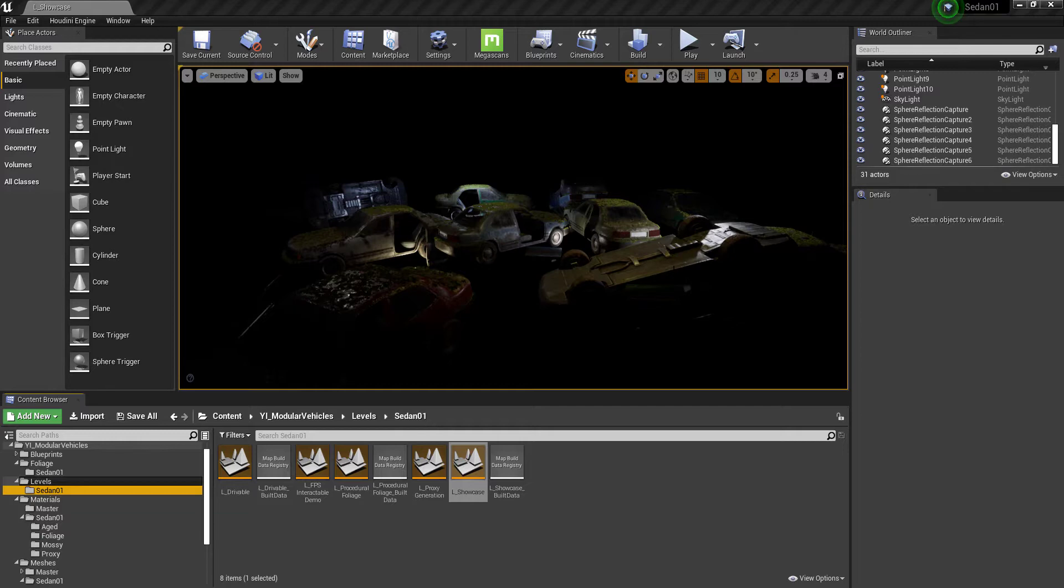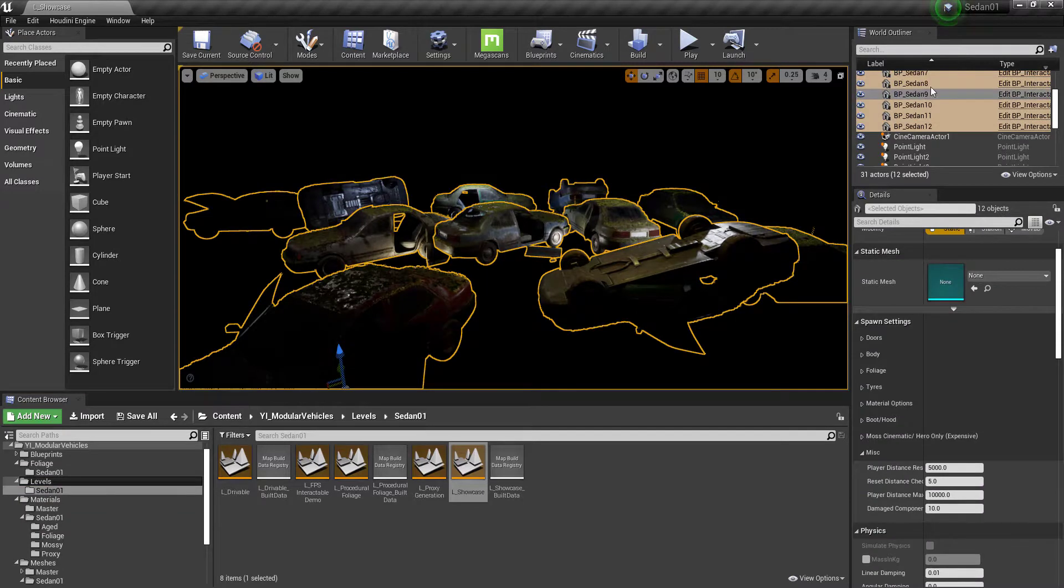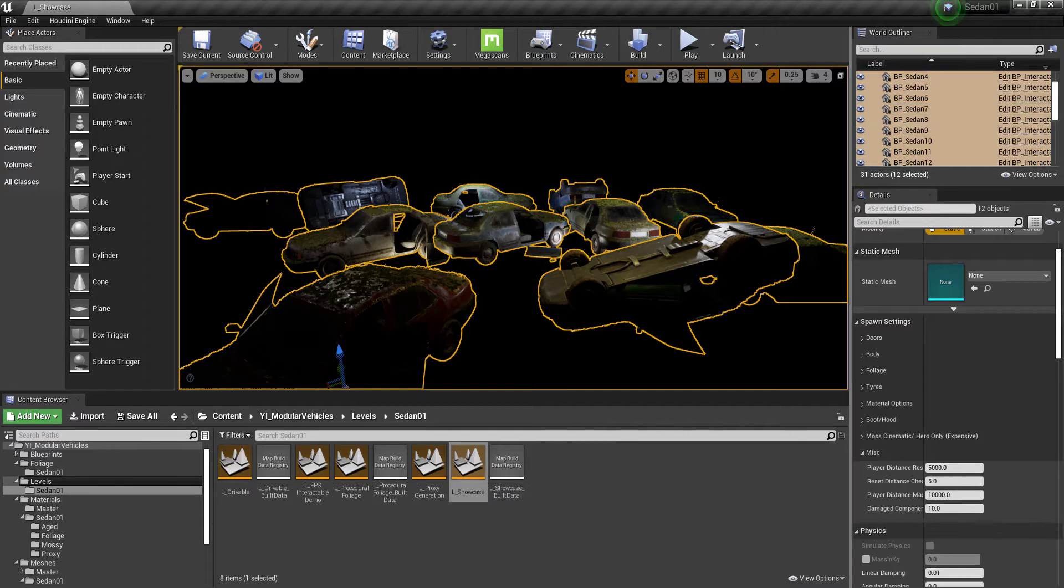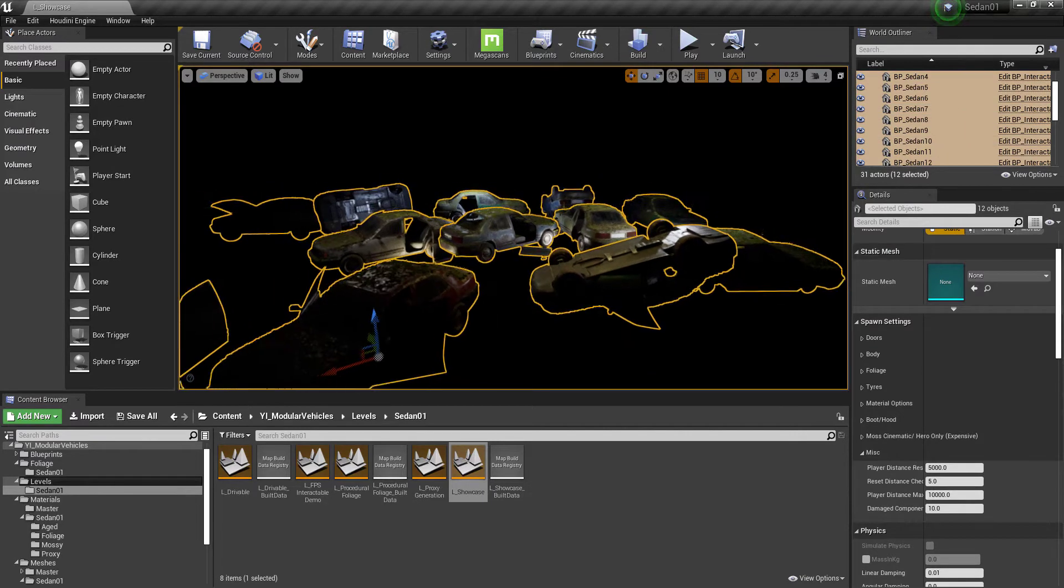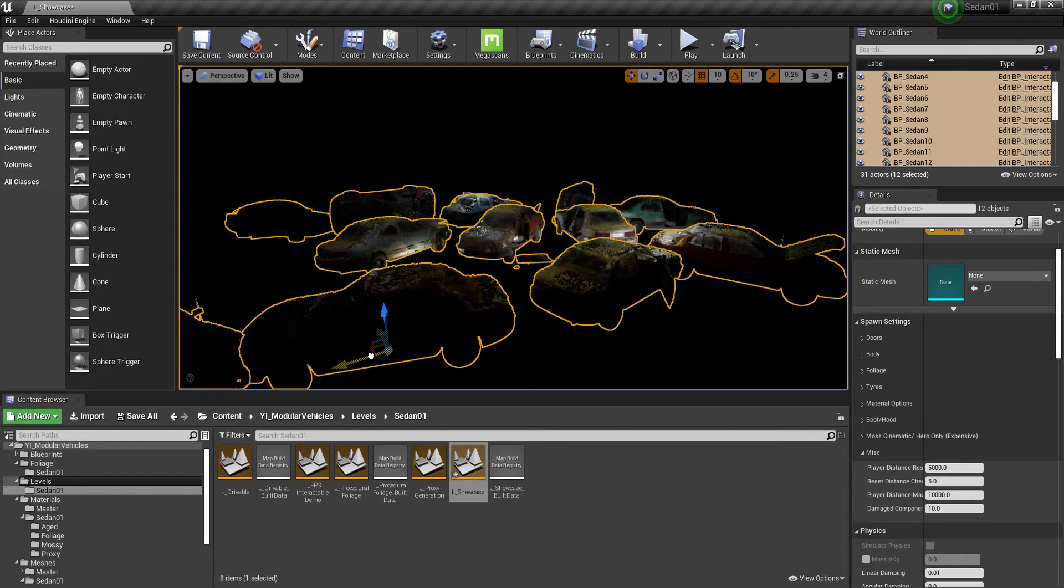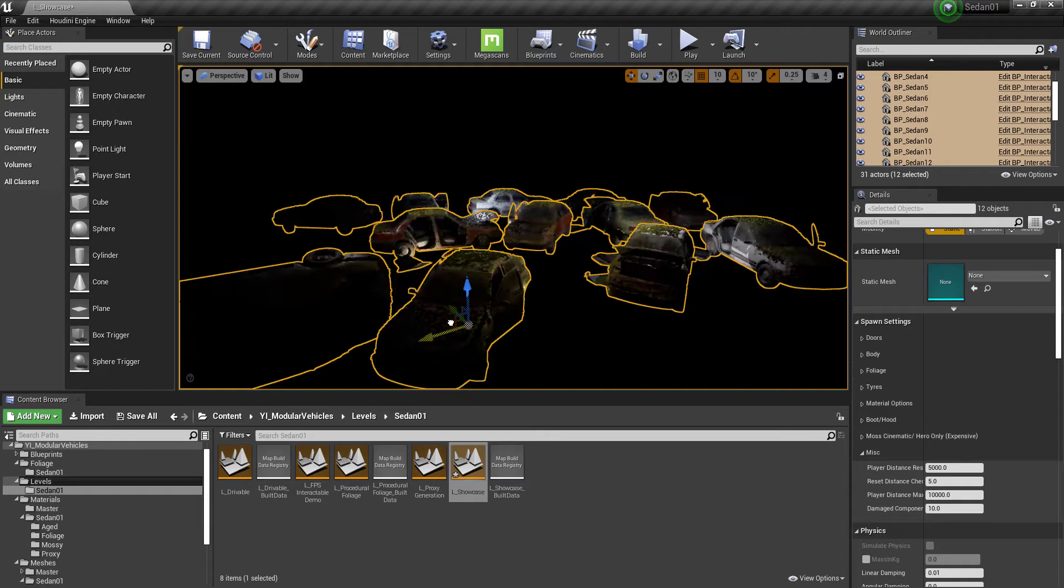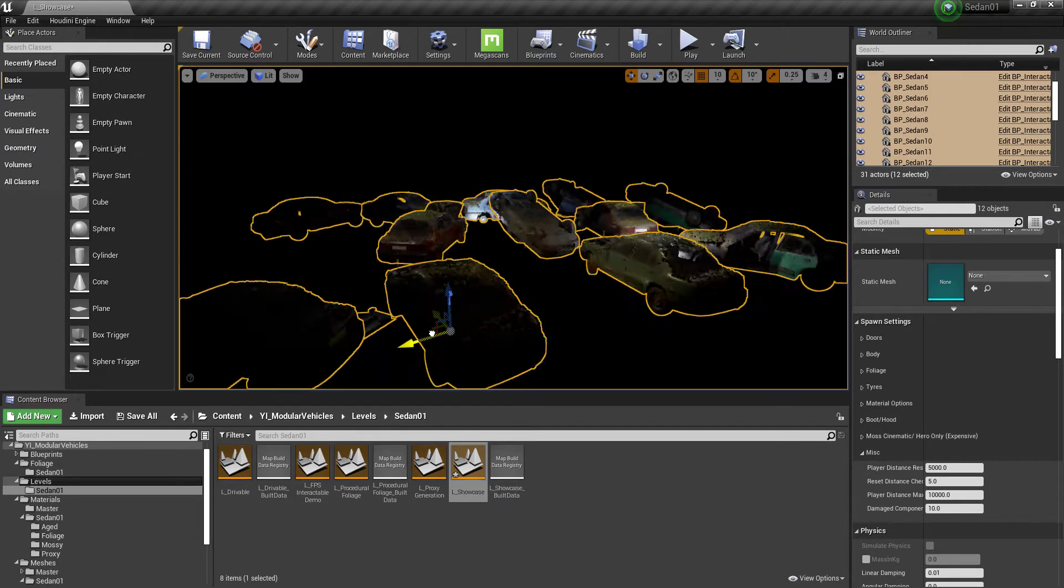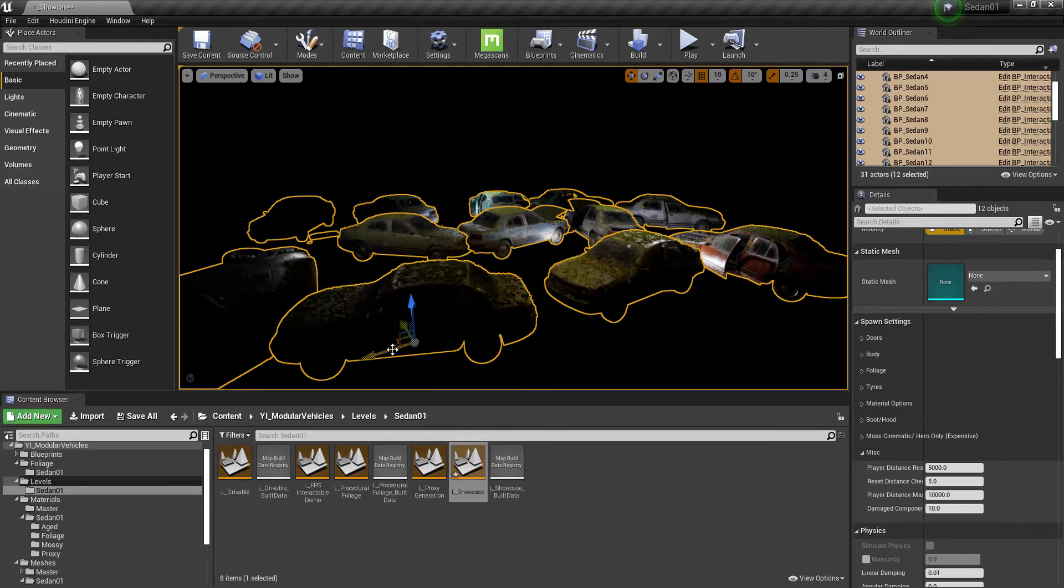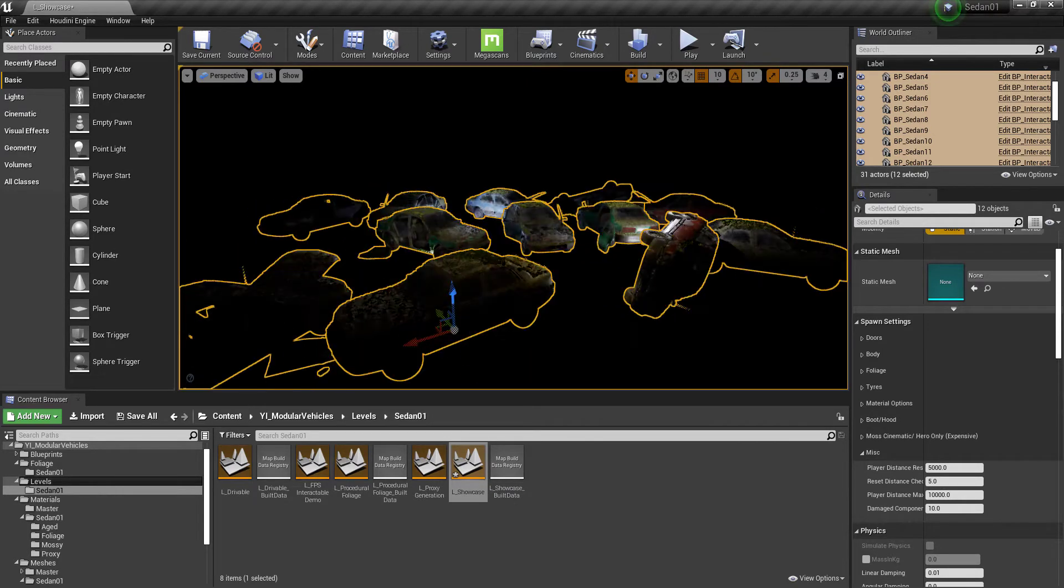So this is the showcase map that we have here and this is the main Blueprint that is included, which is BP_interactable. It is an instanced static mesh actor, so we can select all of these and when we move them they'll regenerate using the construction script.